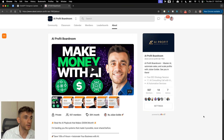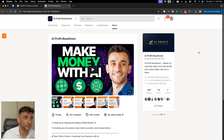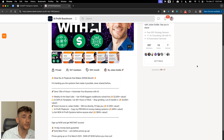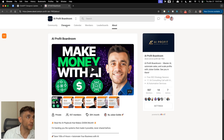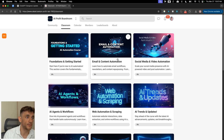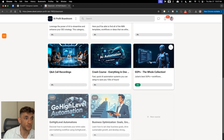Thanks for watching. If you're thinking about hiring a designer, you probably just saved yourself thousands of dollars from this video. If you want to join a community focused on saving money and making more money with AI, feel free to join the AI Profit Boardroom — prices are going up in a few days, so sign up before the end of the month. It comes with automations like email content automation, social media AI agents, web automation, and more.